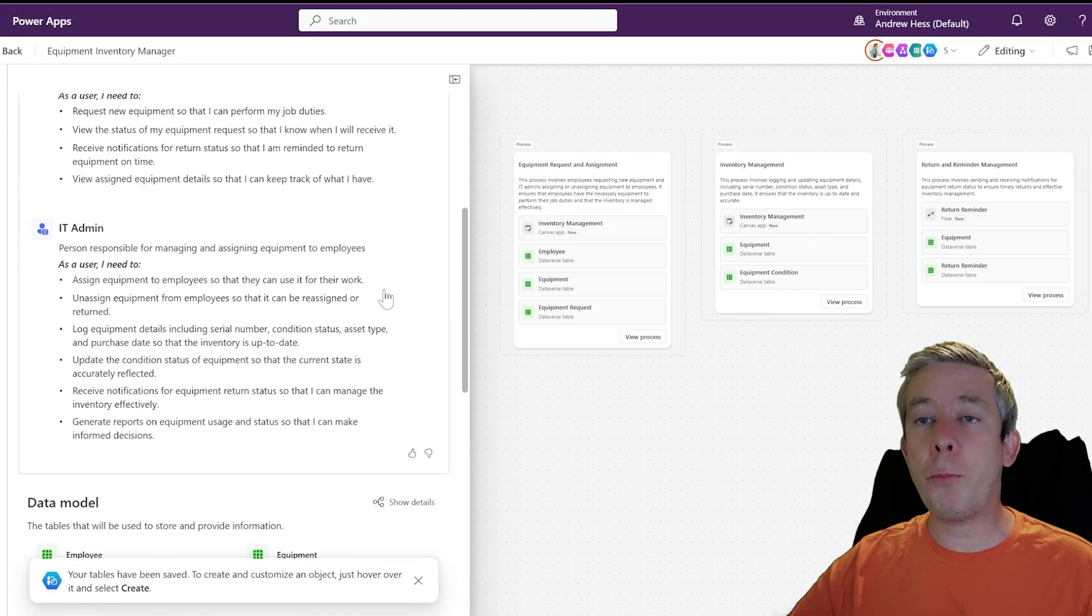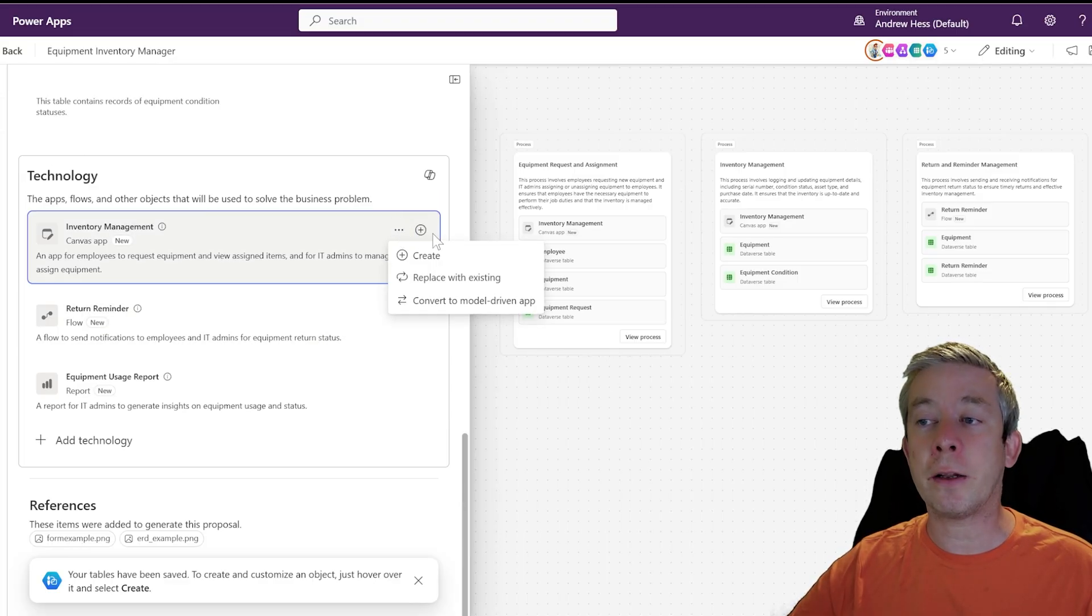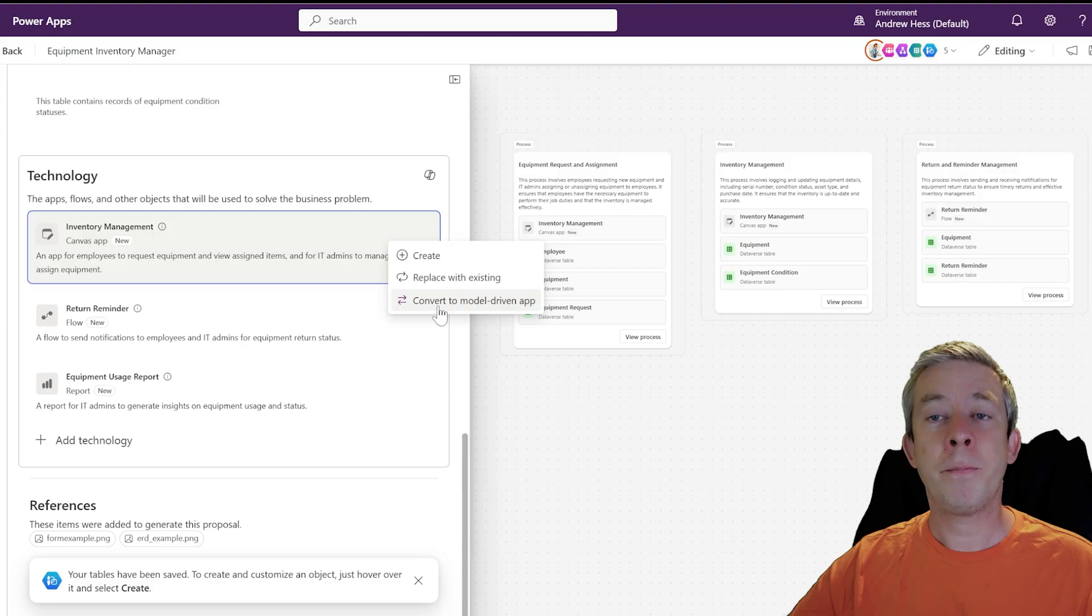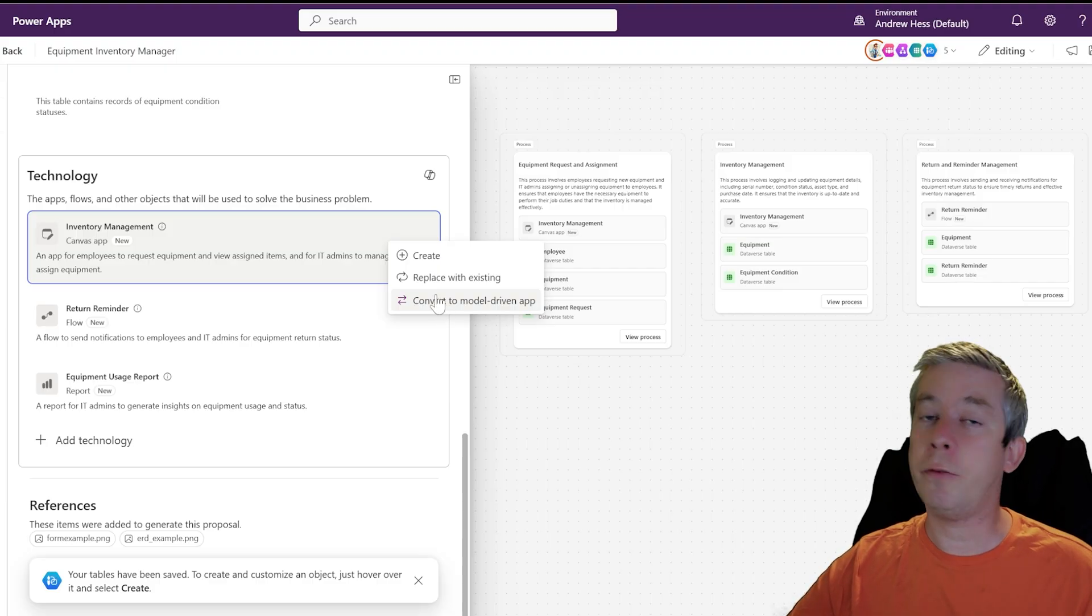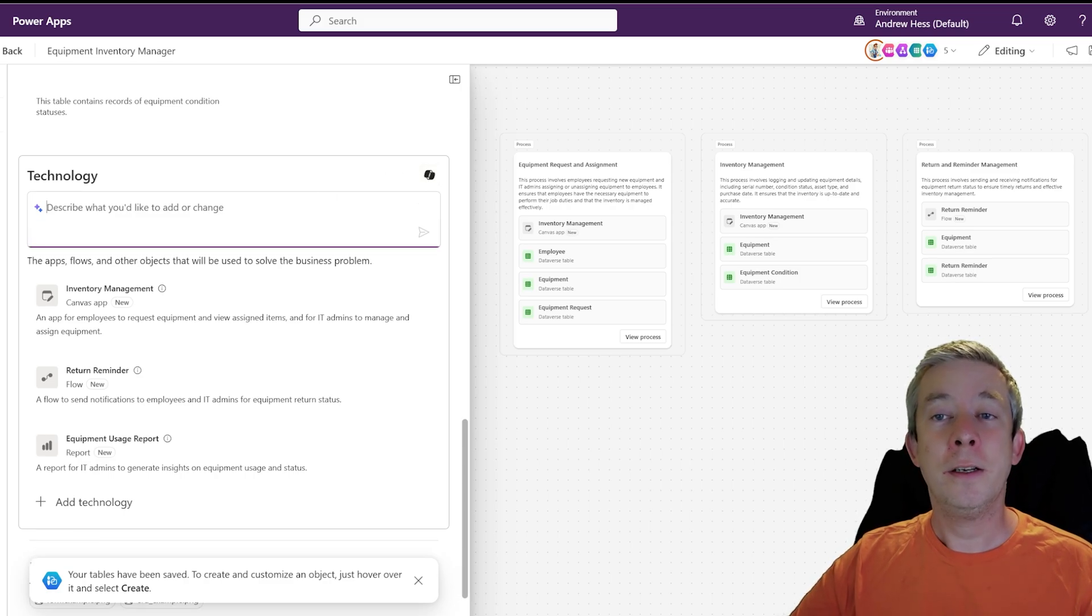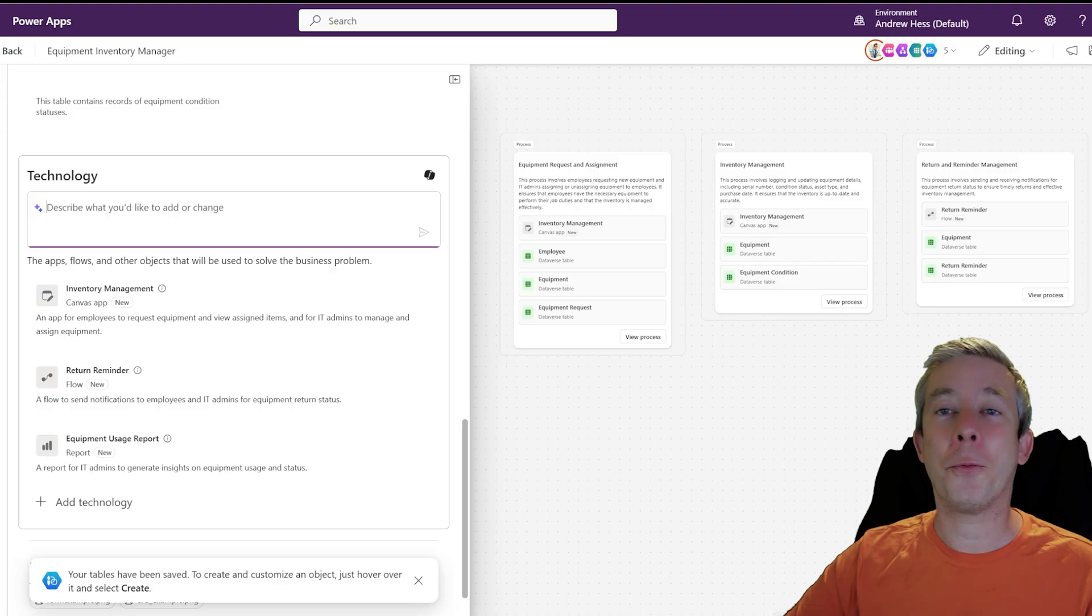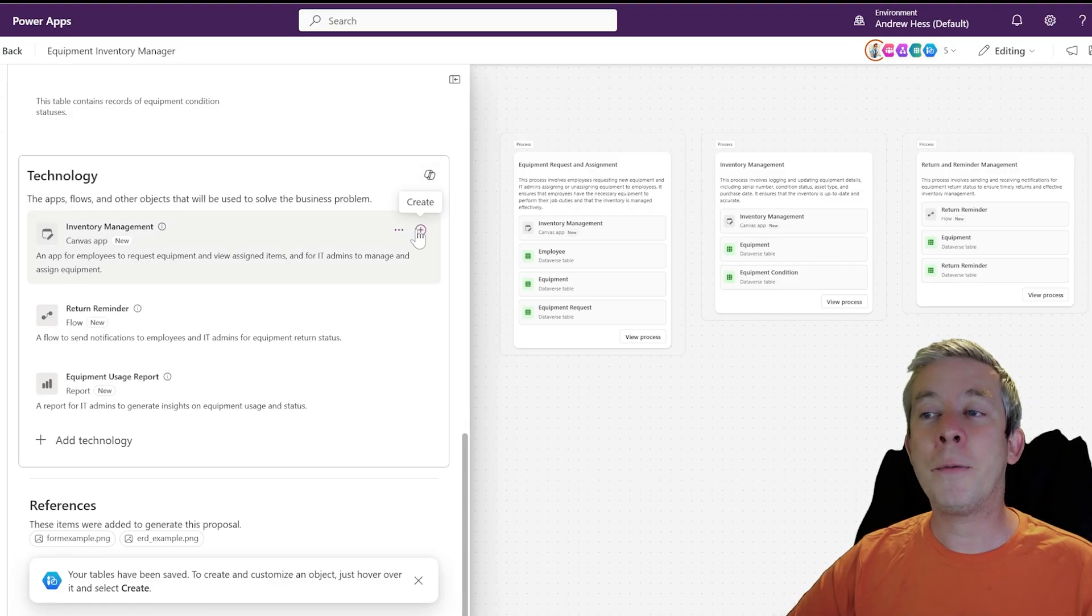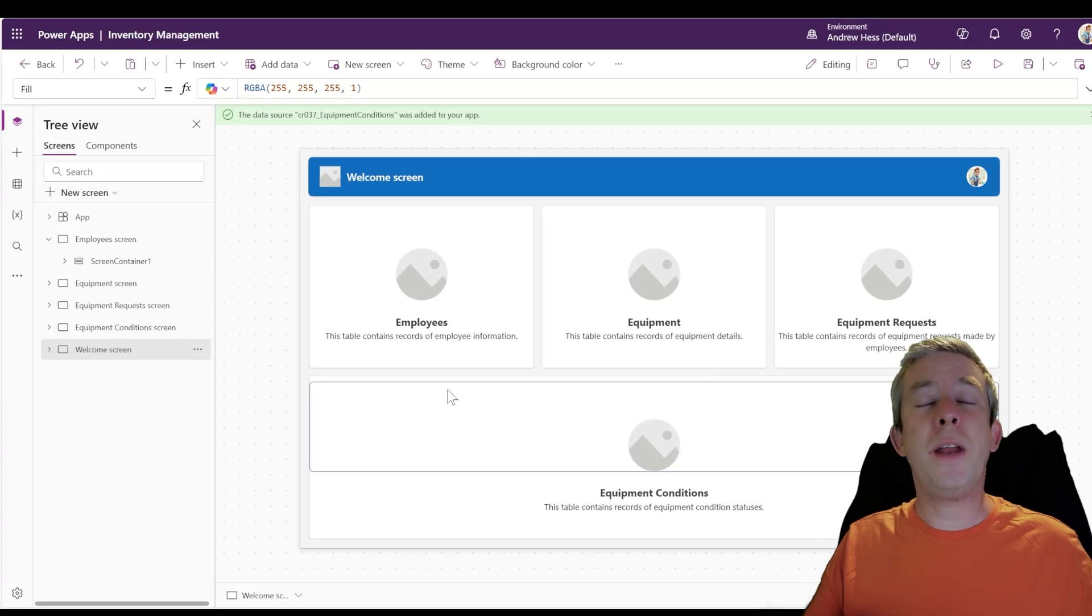So let's go back to the technology. So now when I click here, create and replace with existing, there's also a button here, convert to model driven. If you prefer model driven, you can do that. So you can even activate a Copilot right here, describe what you would like to change. So we have Copilot right here to help us any changes that we want. I'm going to go ahead and create the canvas app.